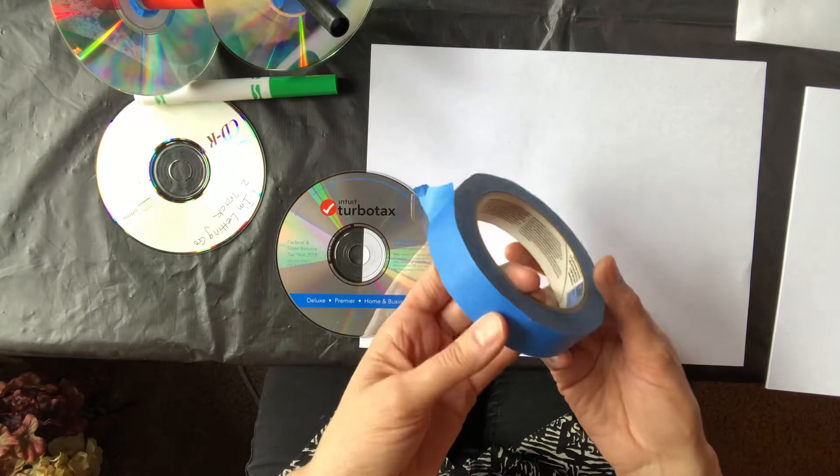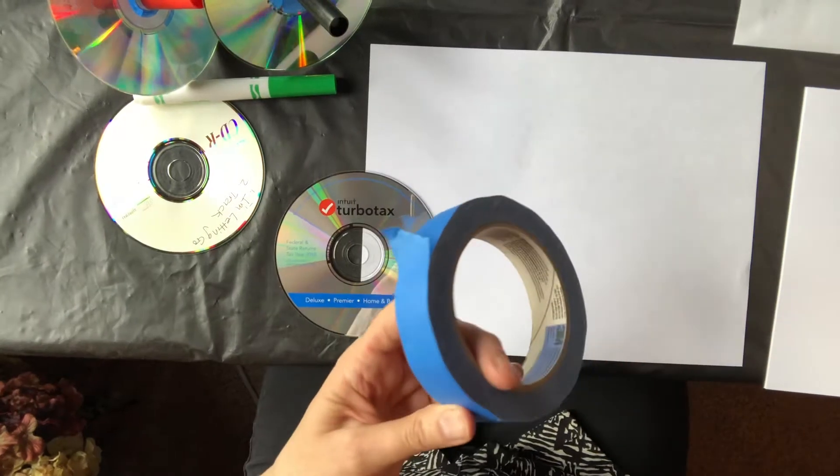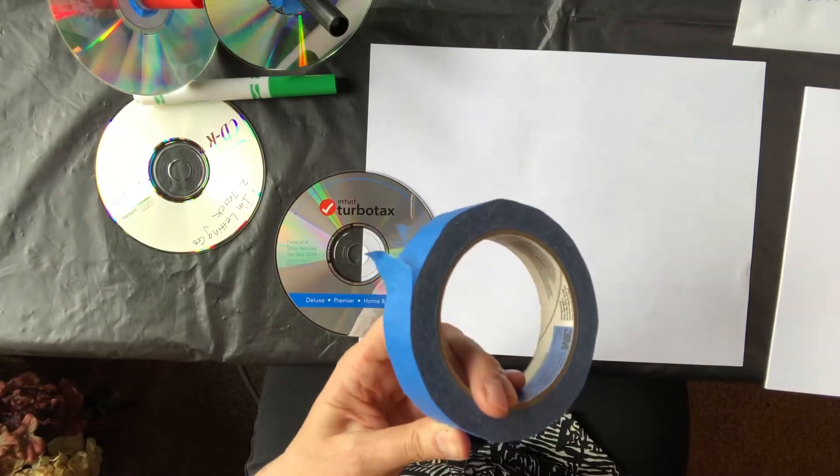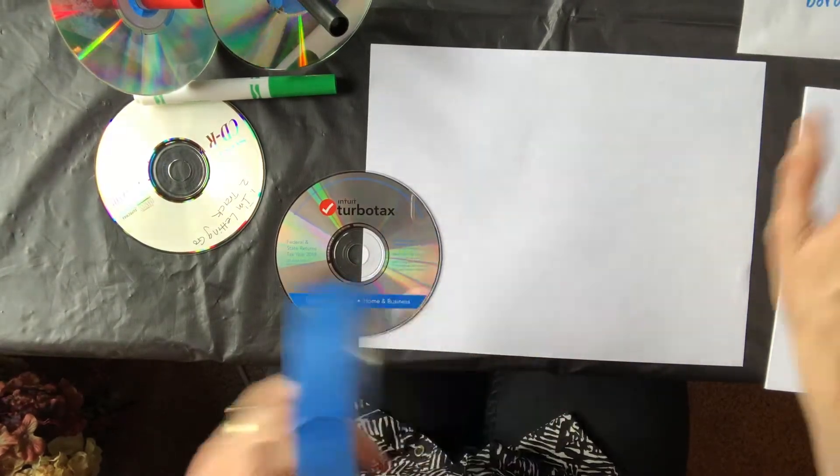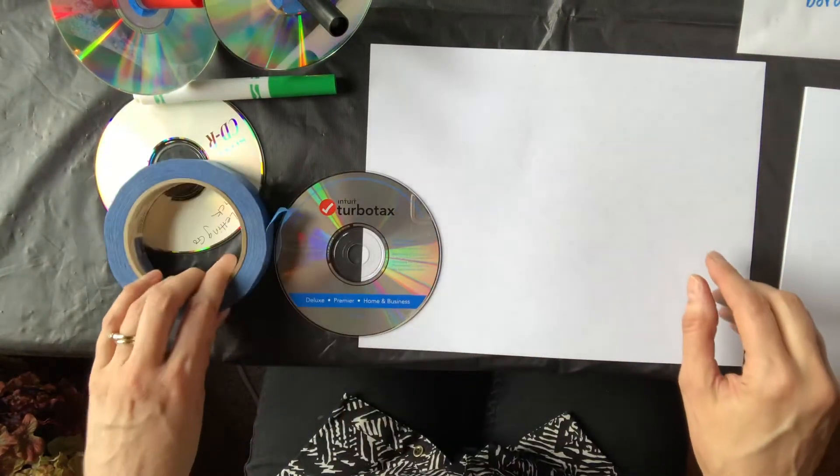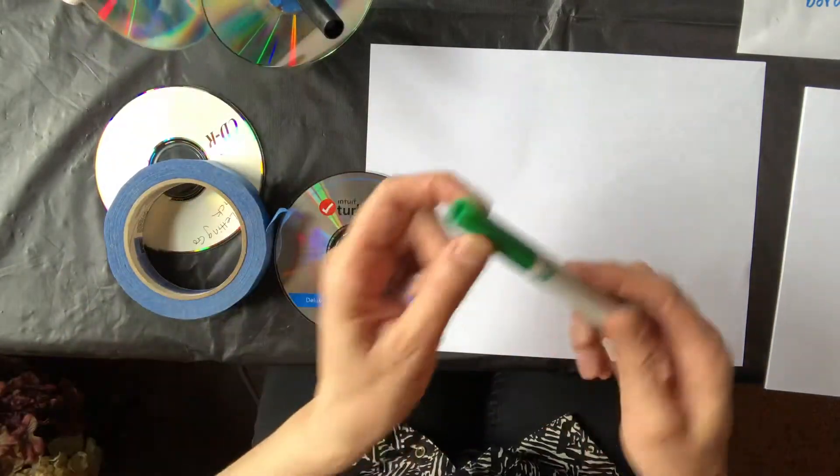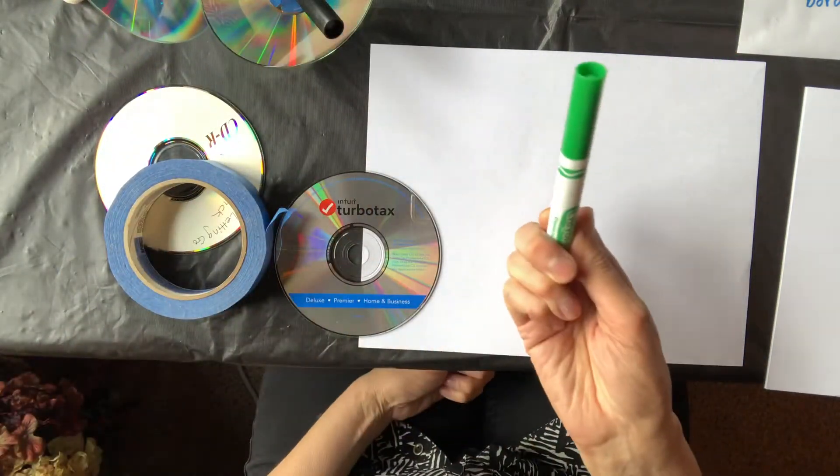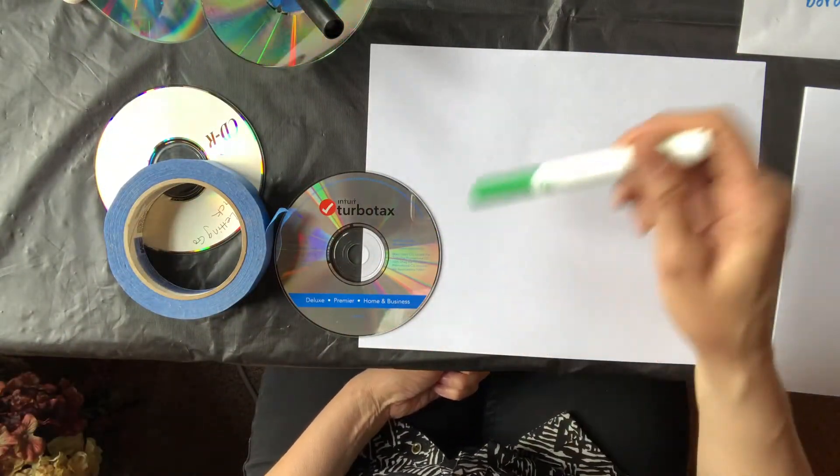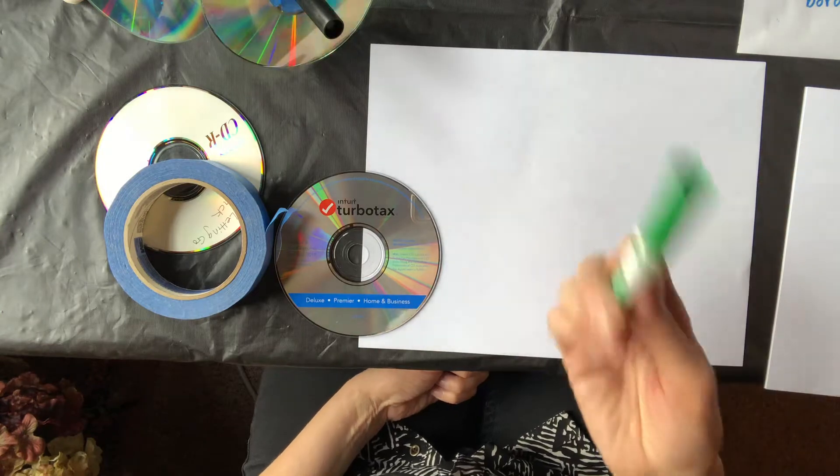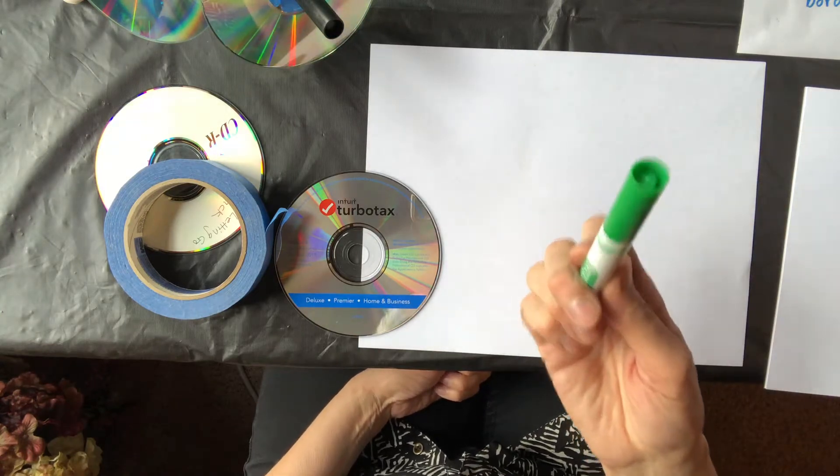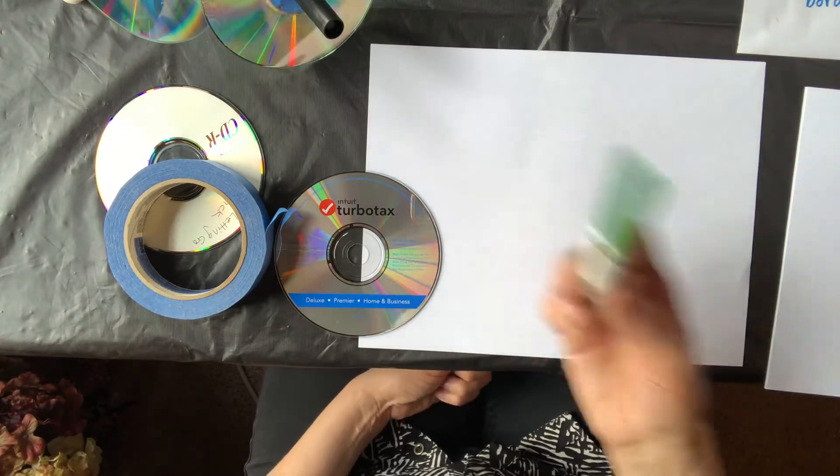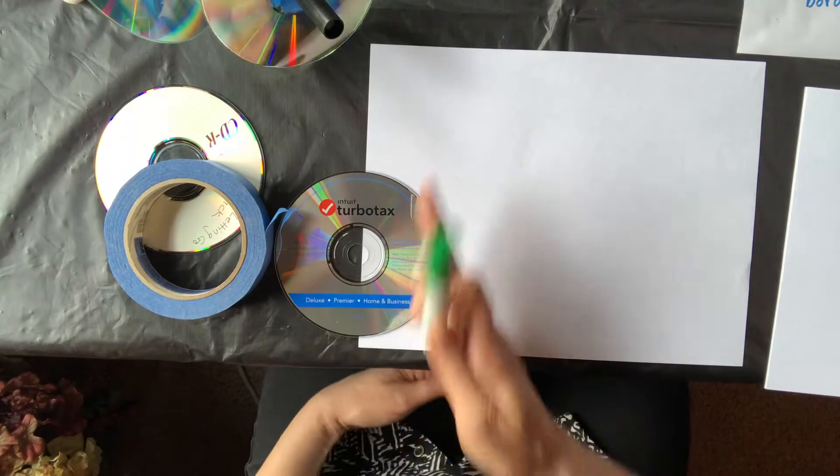Duct tape would work, but if you use duct tape you would probably want some scissors. Then you need markers, and test your markers so that you make sure they're not dead and you're not going to get a lot of white in your marker when your marker spins.